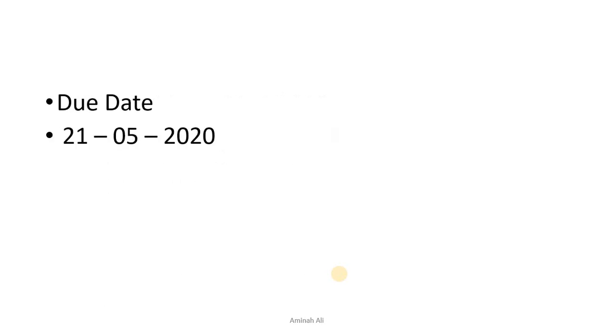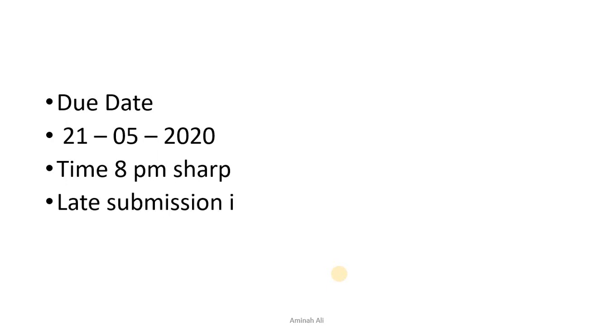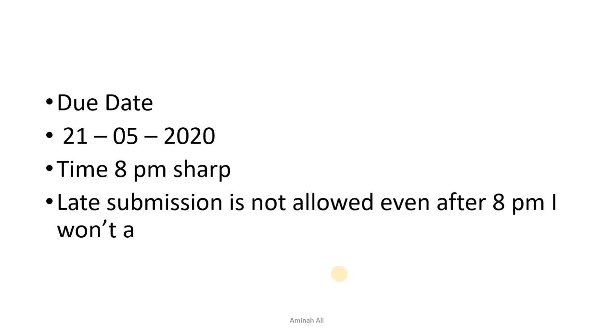The due date is twenty-first May. The time is eight PM. I will not accept messages after eight PM. Late submission is not allowed. So I hope everything is clear. Thank you so much.